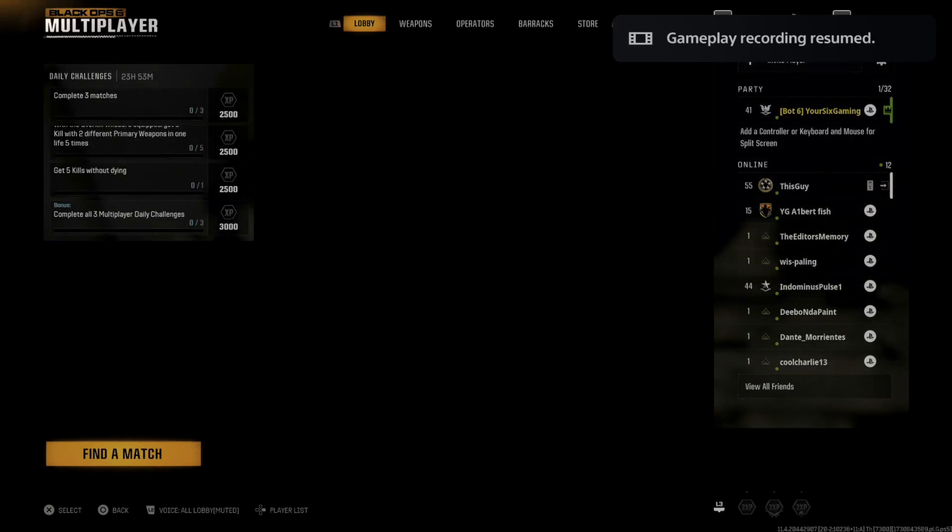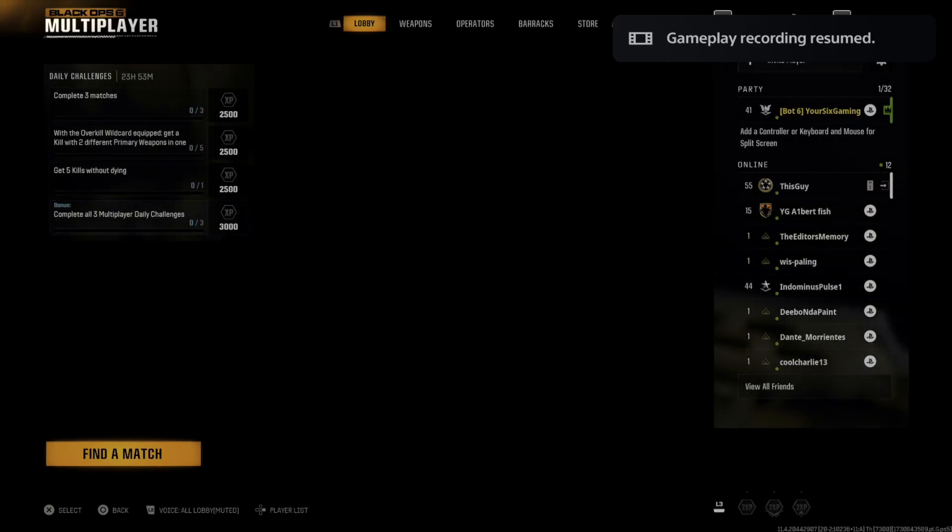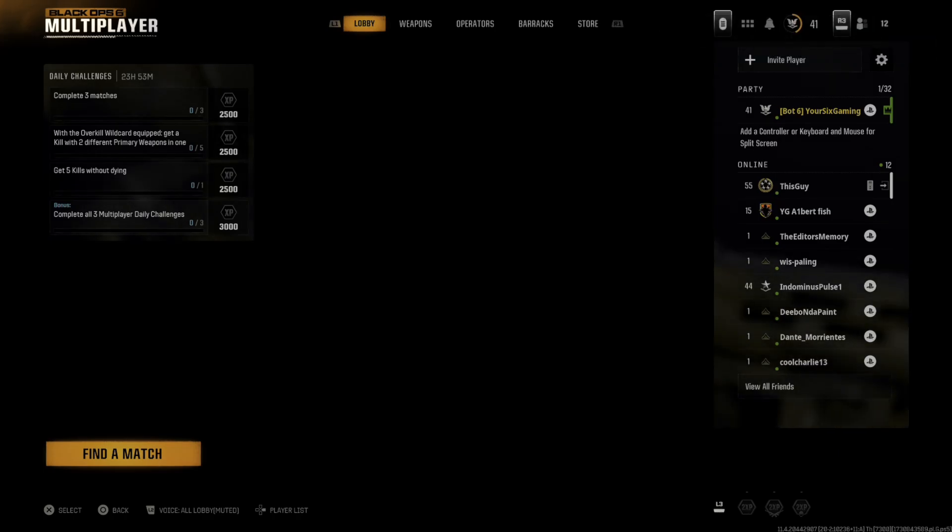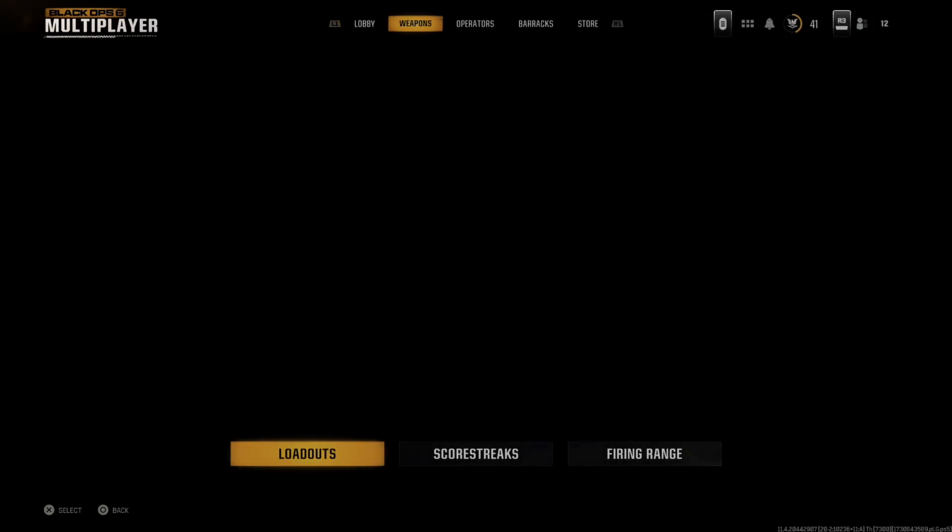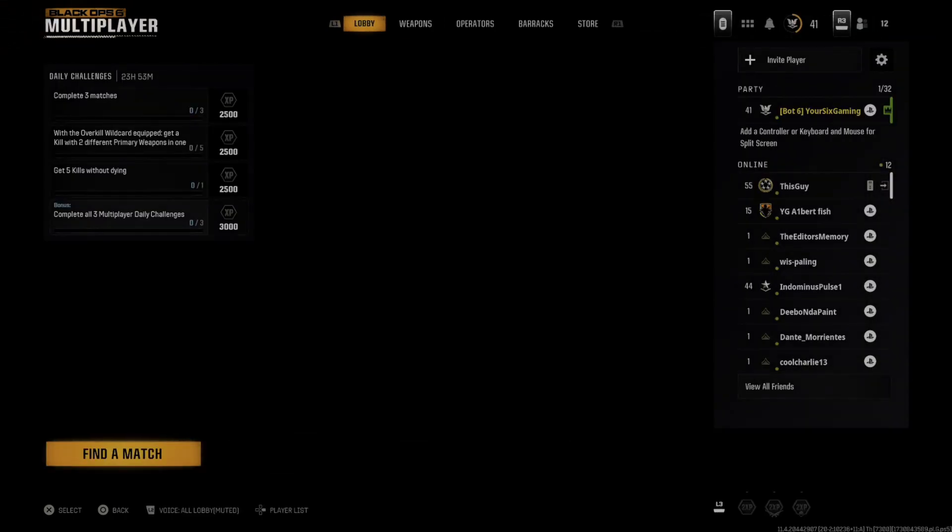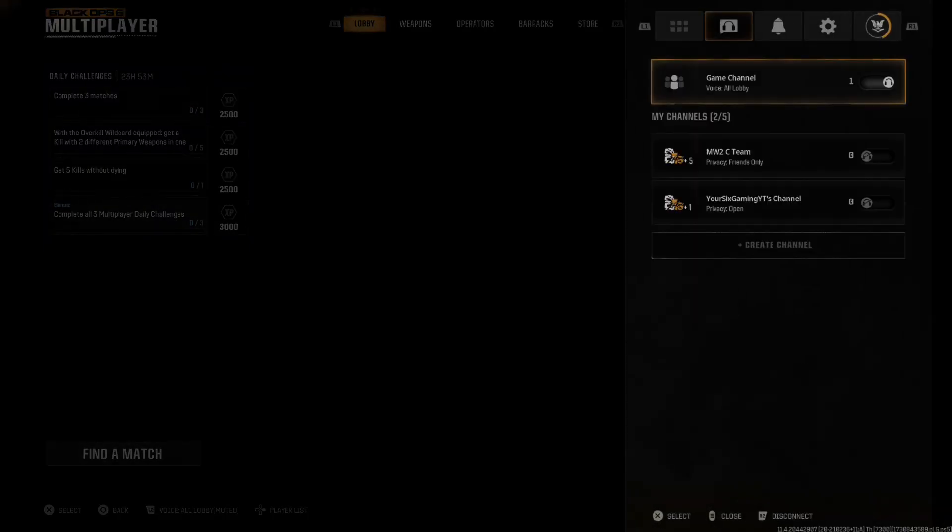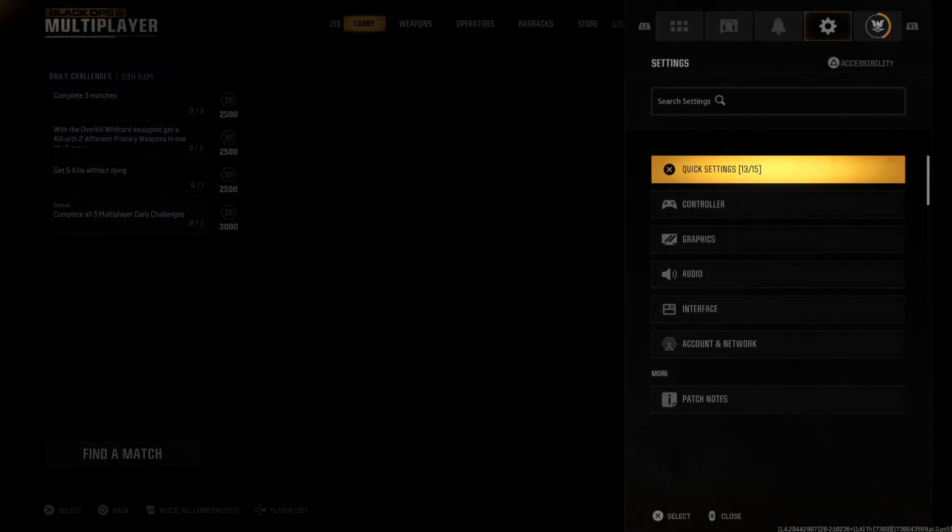Hey everyone, this is Tim from Your Six Game, and today in this video I'm going to show you how to enable two-factor authentication in Call of Duty Black Ops 6. Press Options, tab over to Settings and go